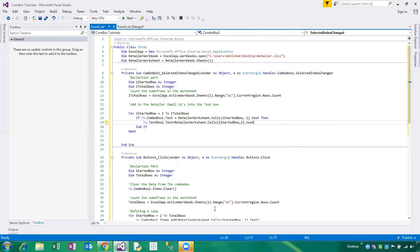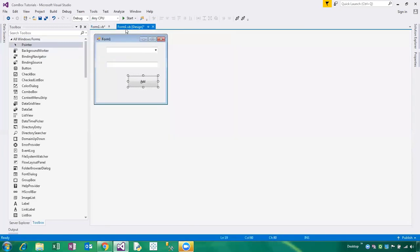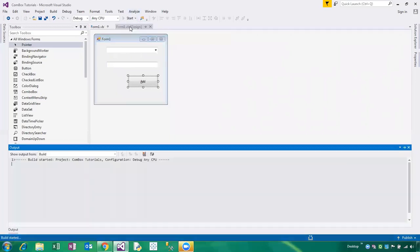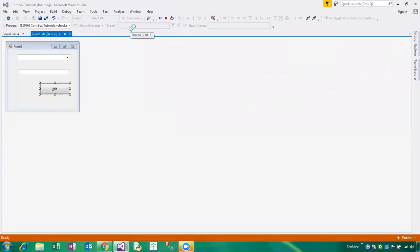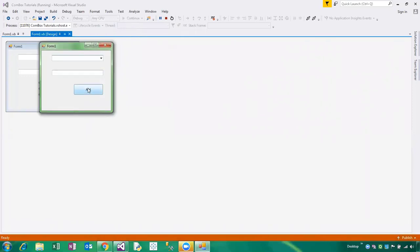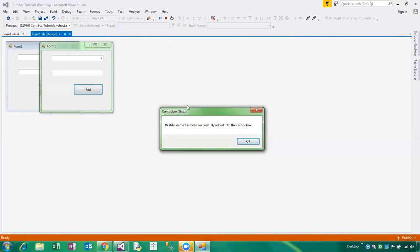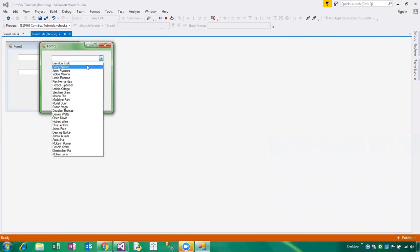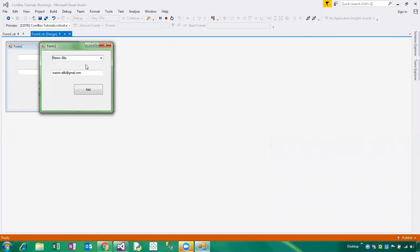Now we have done the code part. I'm starting the build — clicking on the Start button. The build has started and will take a couple of seconds to run. Now it is running. We click on the Add button and the retailer name has been successfully added into the combo box. All the email IDs and retailer names are populated into the form. This is working great! Friends, share this video and subscribe to my channel. Wishing you very happy learning — have a great day!